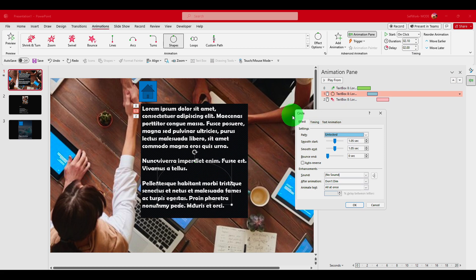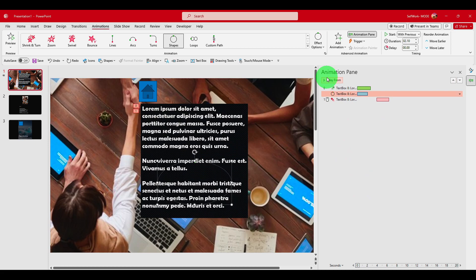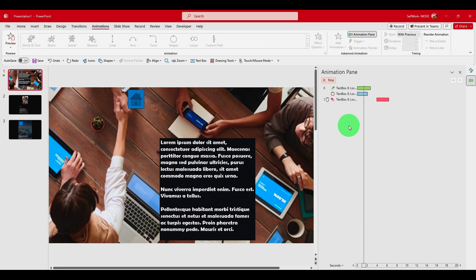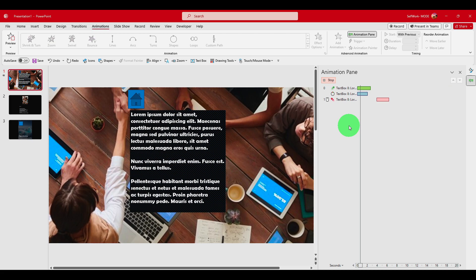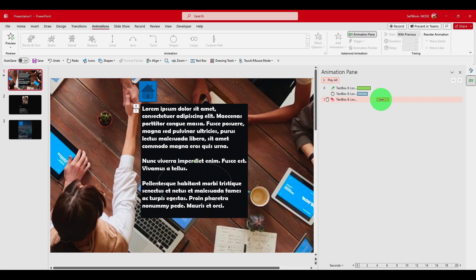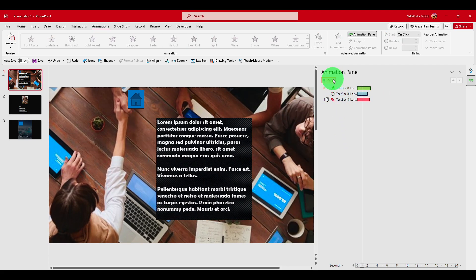We can also control the start mode — there's Start On Click and Start With Previous, with timing set to zero. Let's try Start With Previous instead of On Click, and play again.